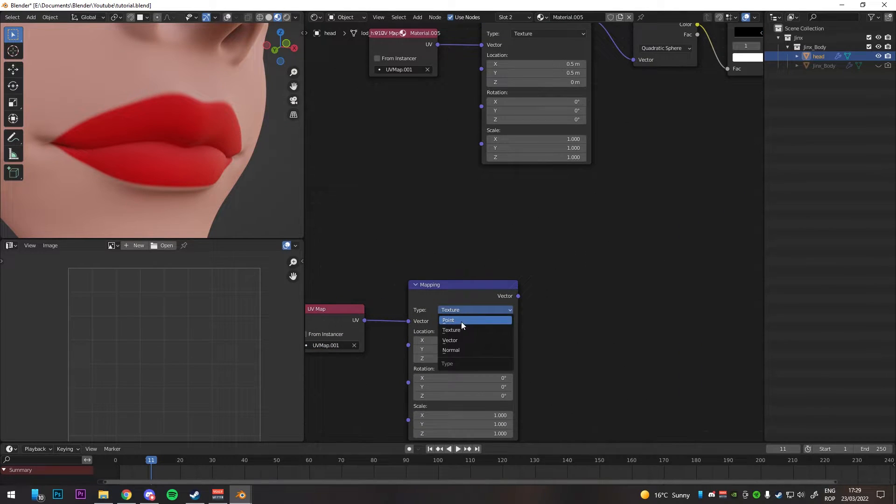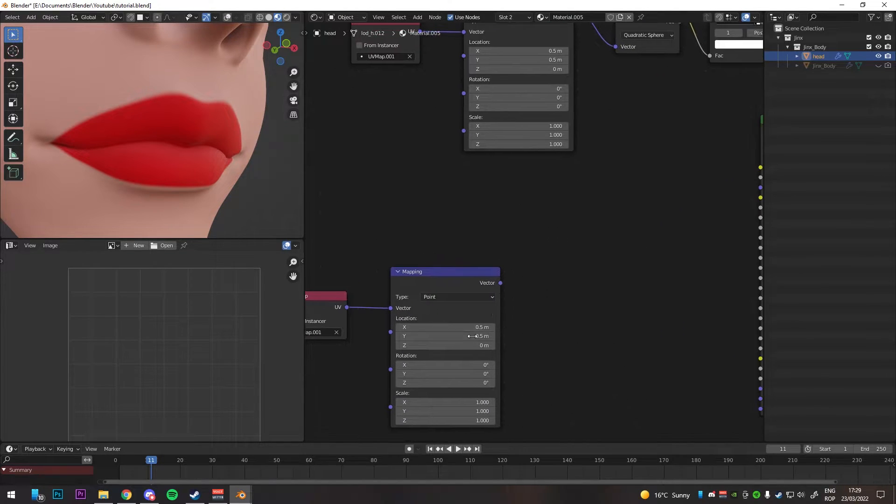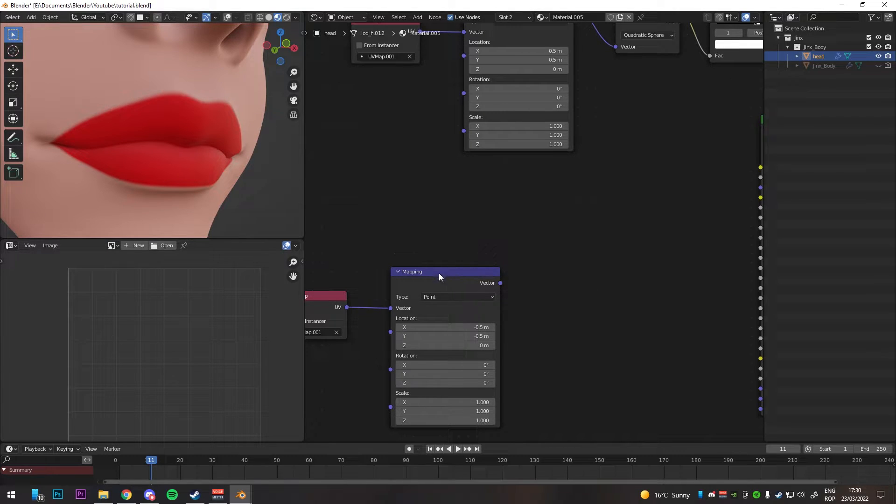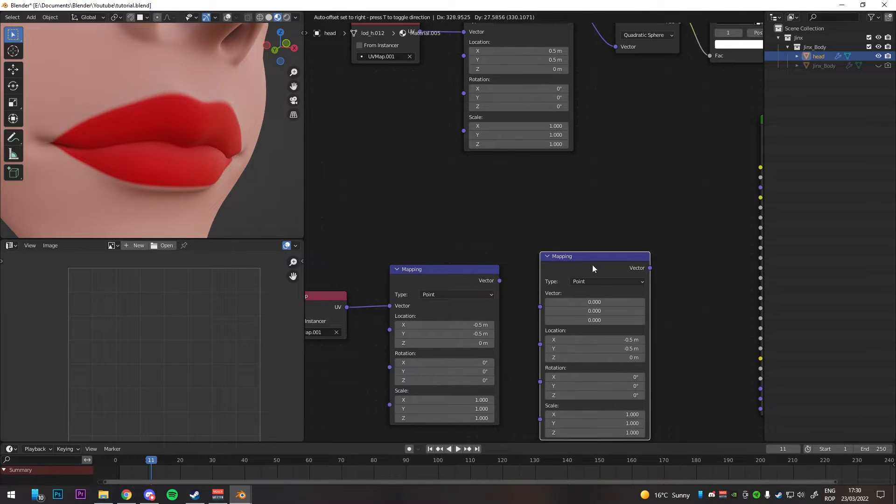Change the type to point, change XY and Z location to negative 0.5. I didn't do Z at first in the video but I will go back and change it later.